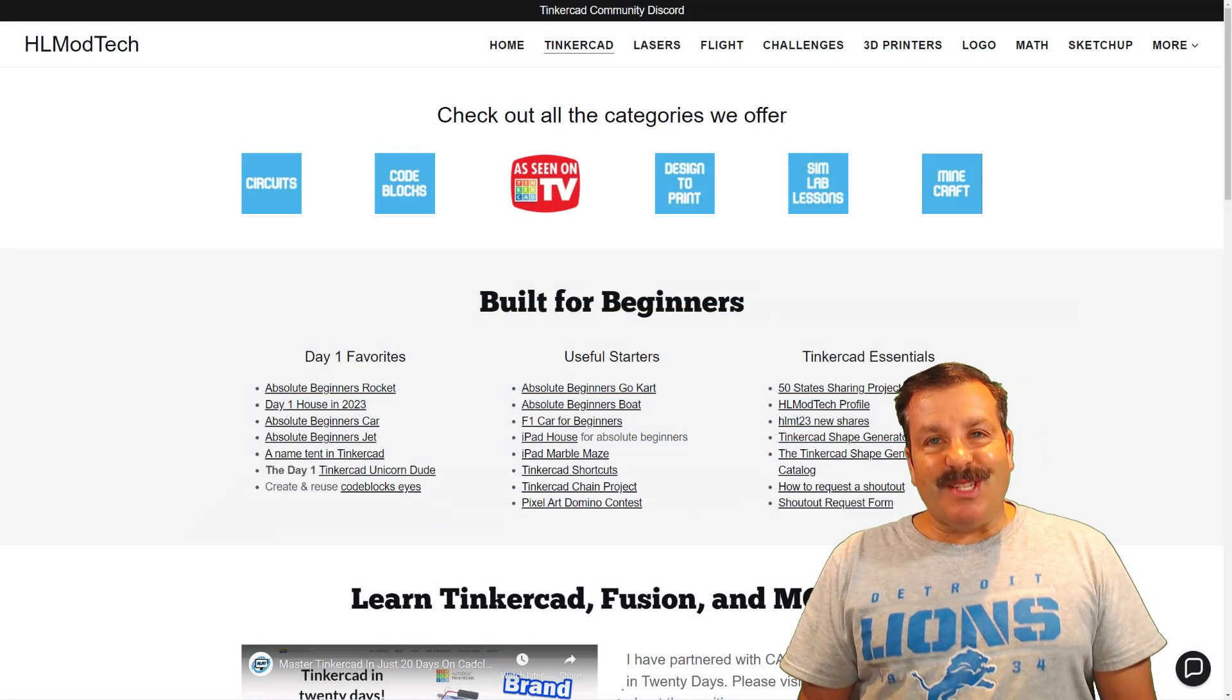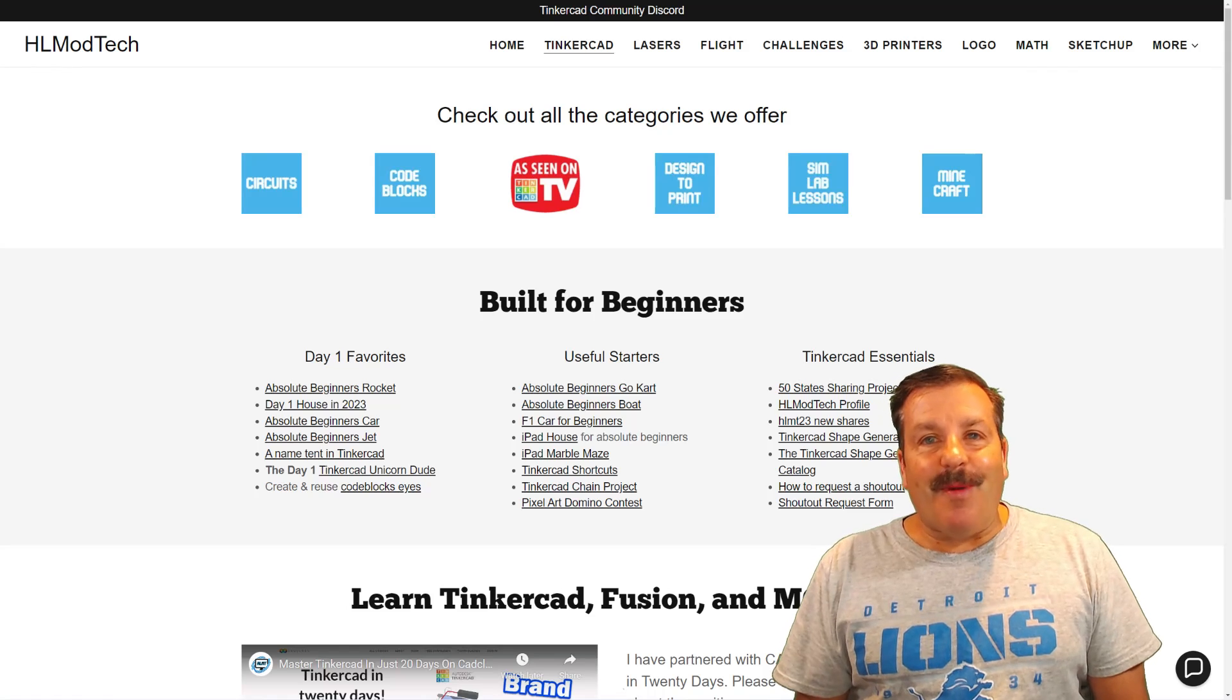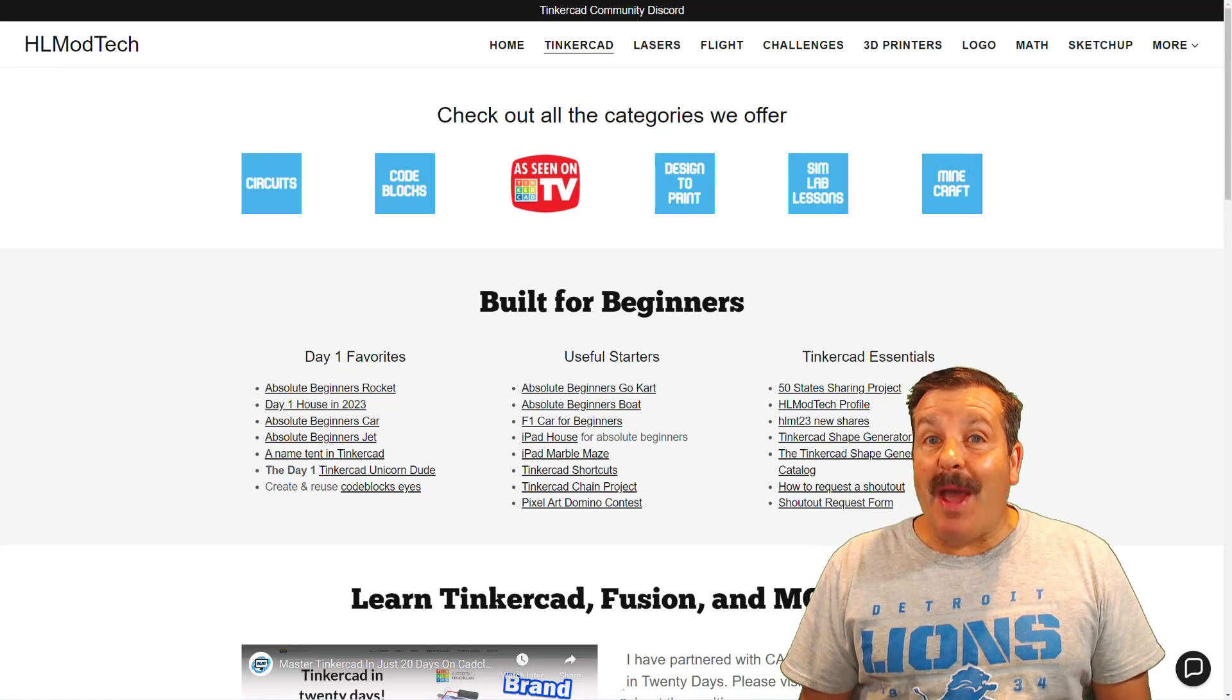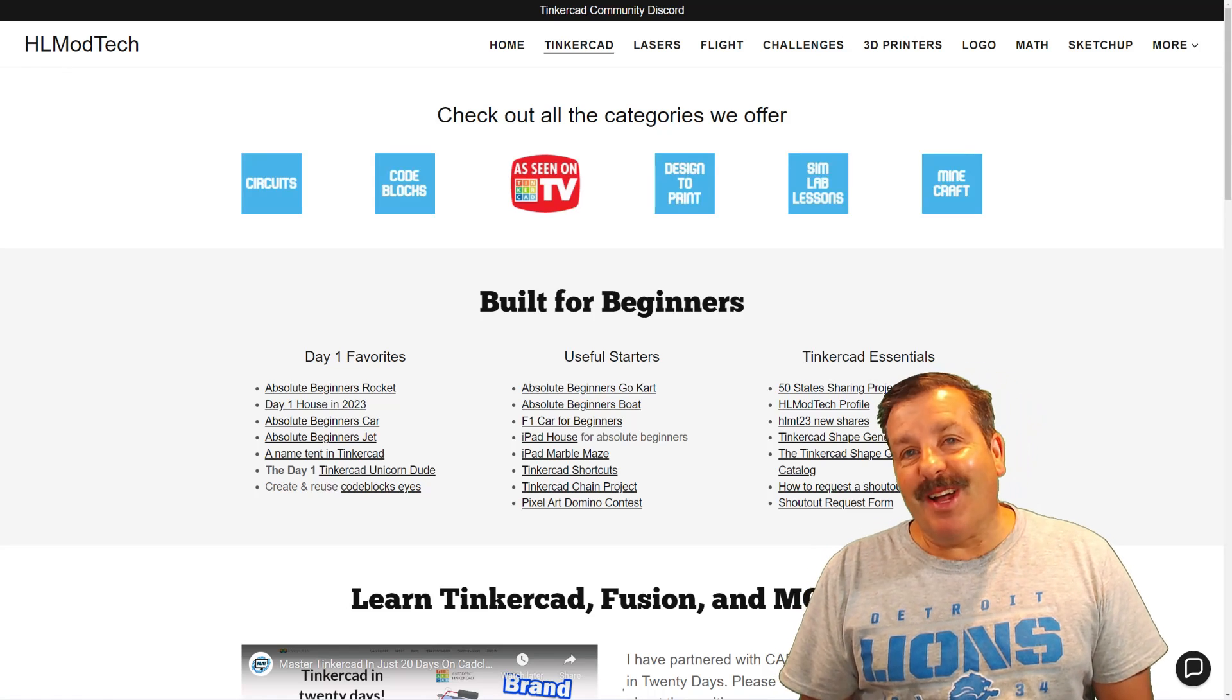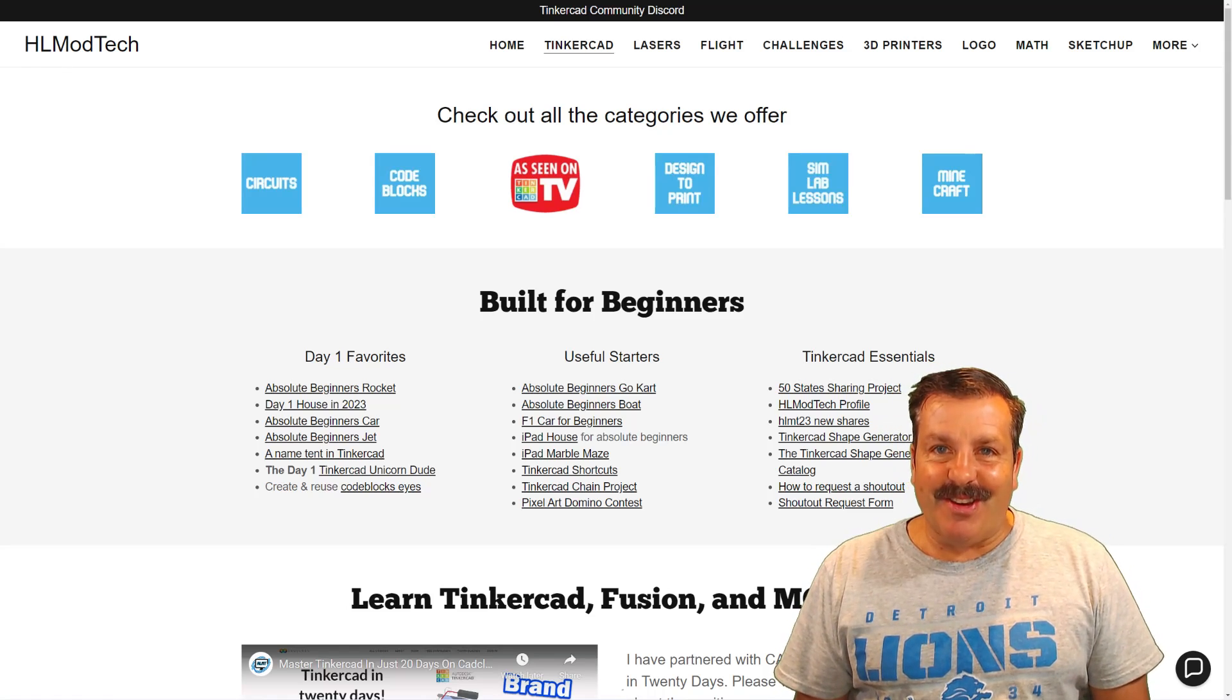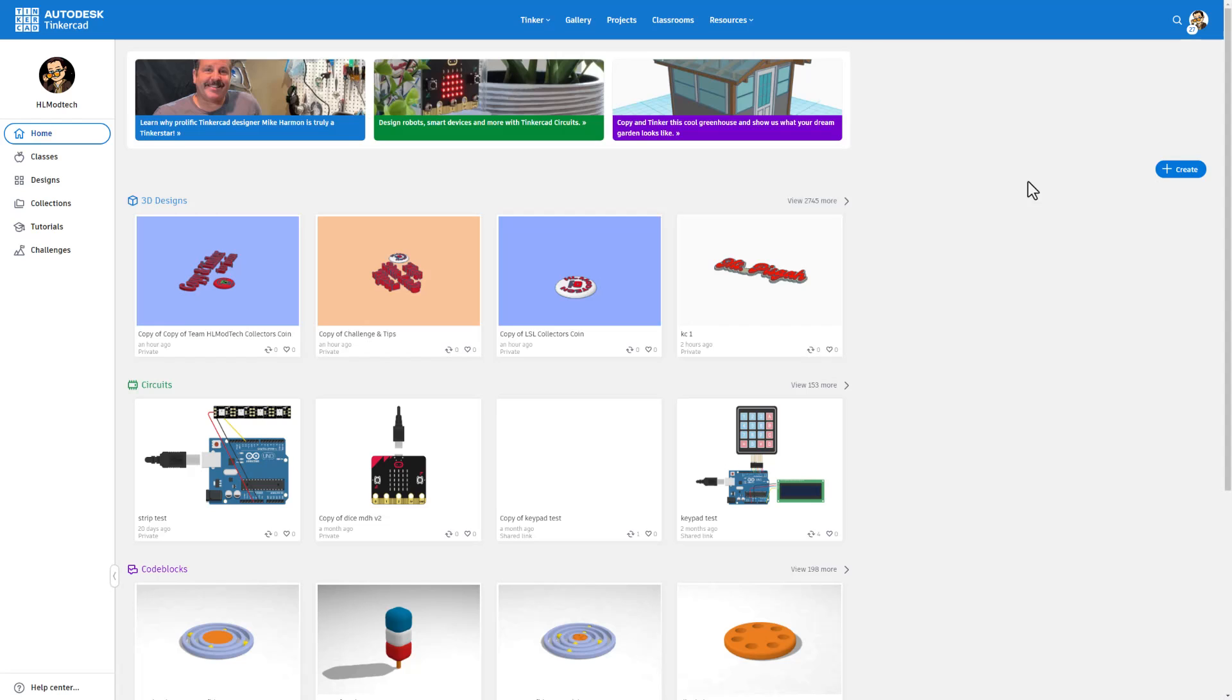Good day, friends. It is me, H.L. Modtek, and I am back with another awesome video. So let's get cracking.